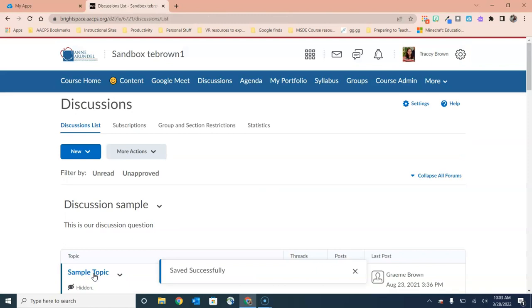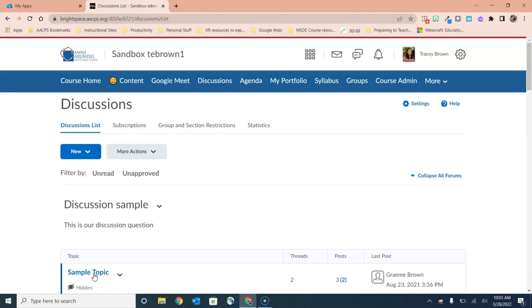Now you may recall at the beginning of the video, I said we prefer to set up the discussions under the discussion menu option because of all of those settings that I just showed you in the video. But you also want to be able to organize this discussion question under your content so students can easily find it in the current unit.